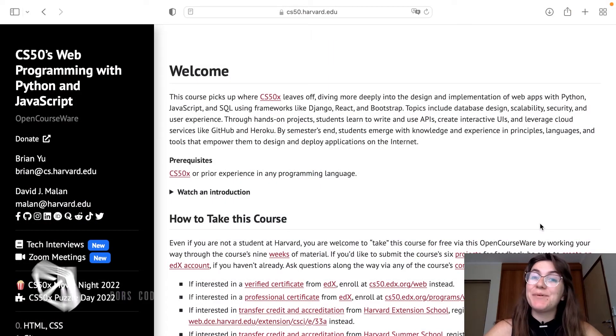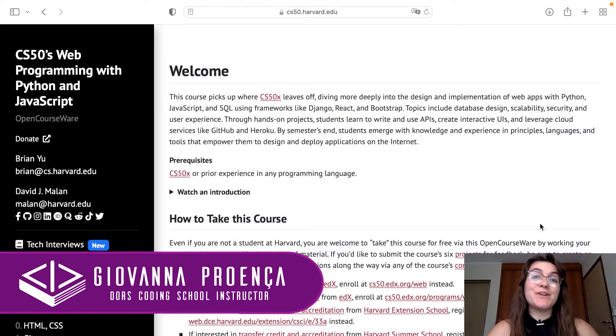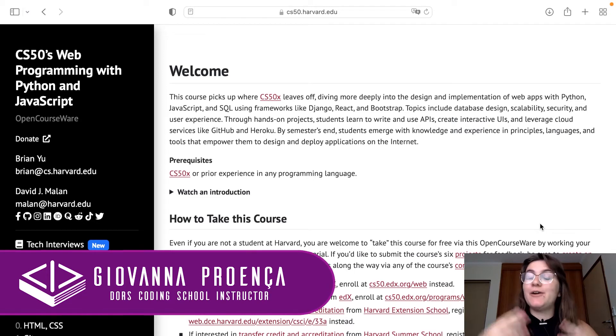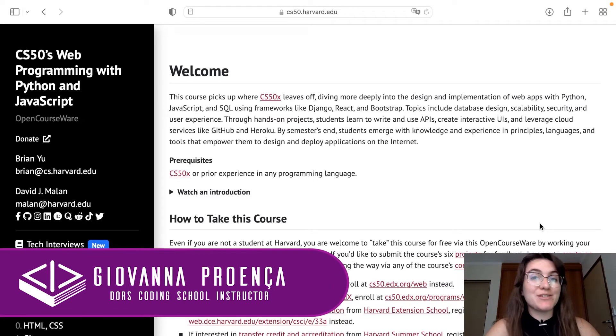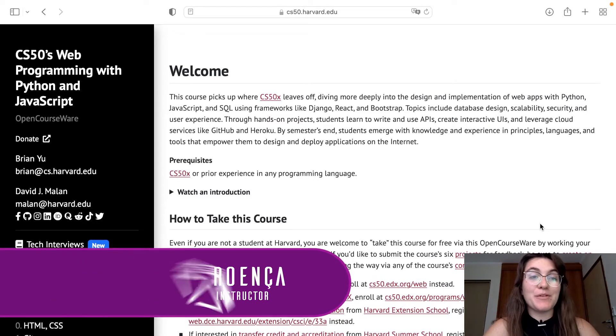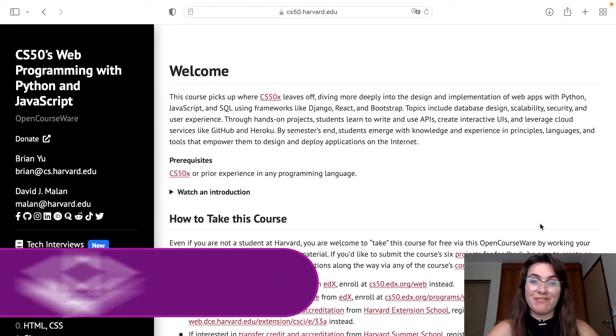Hi everyone, my name is Giovanna Proença and today we're going to talk about how to set up your environment to do CS50 web programming with Python and JavaScript.